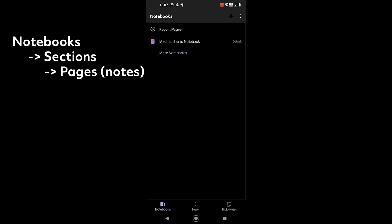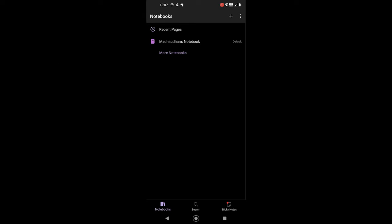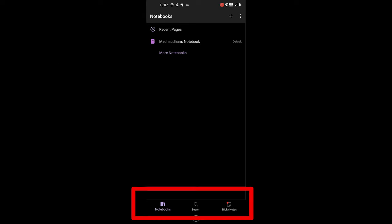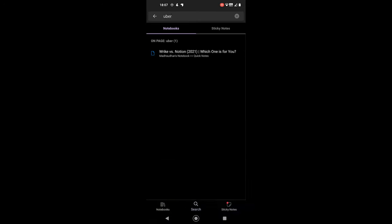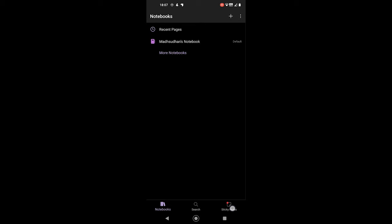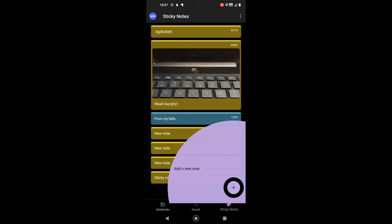We have the Notebooks option on the bottom, which is already selected. The search option searches for titles and text within notes. And sticky notes can be used to add simple sticky notes with background colors.